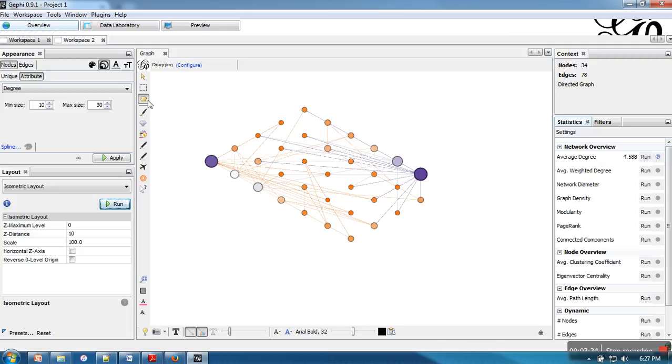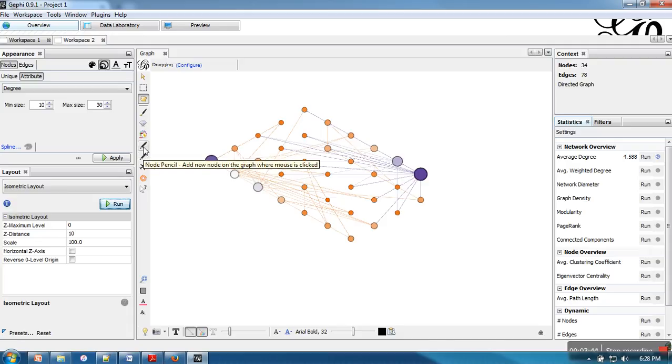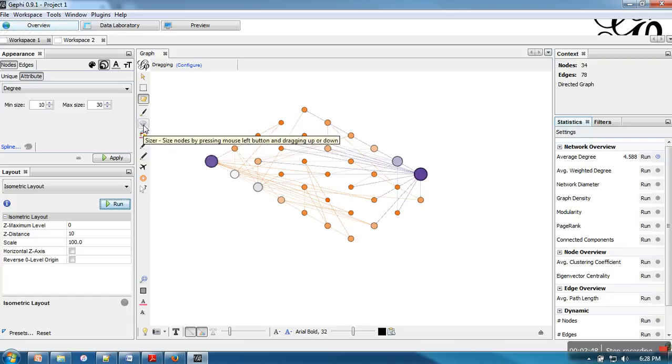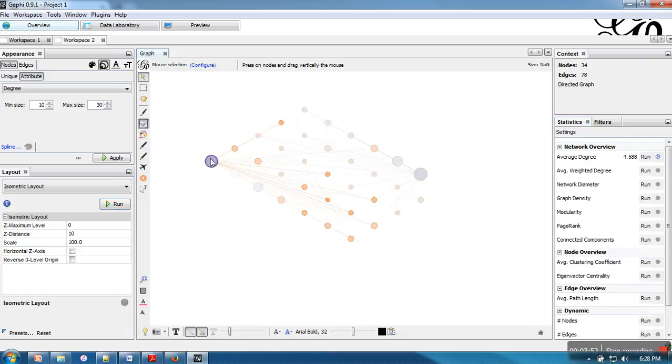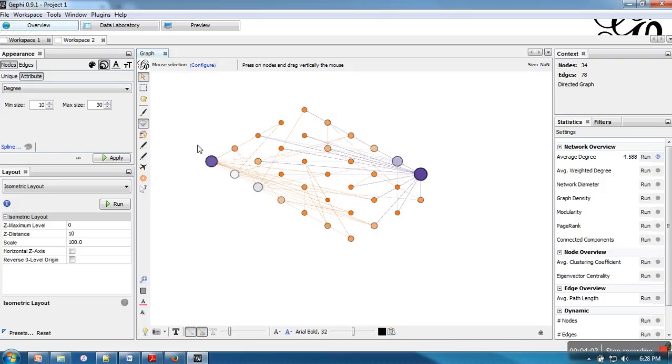So here when you move your cursor on these icons they will show the purpose. Like this one is to find shortest path. This one for adding edge. This one for adding one node. This is for coloring node or edge. And this is for increasing node size. Like when we click on a node, if you move your mouse up it will increase, if you move down it will decrease.